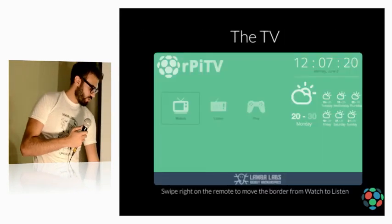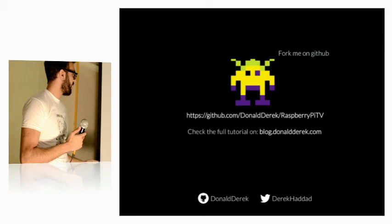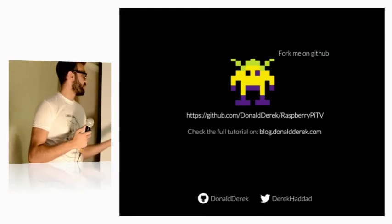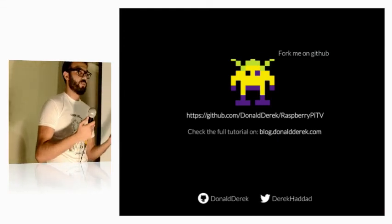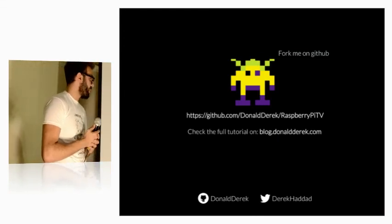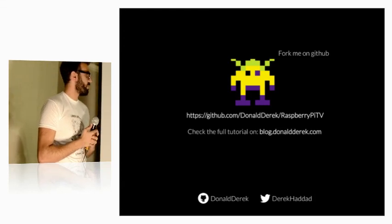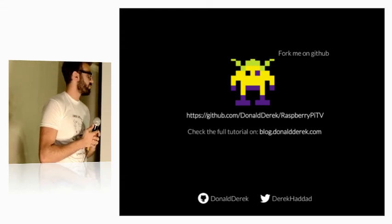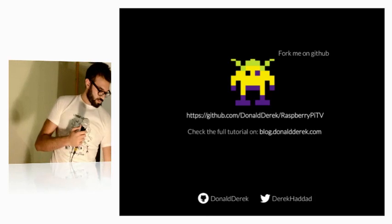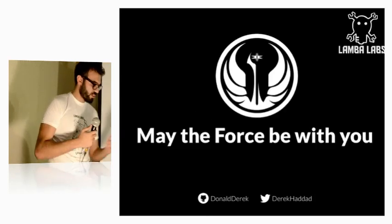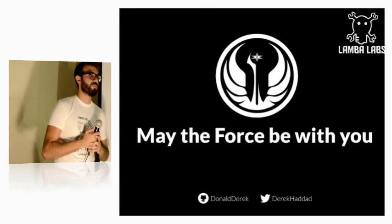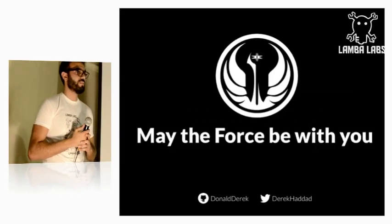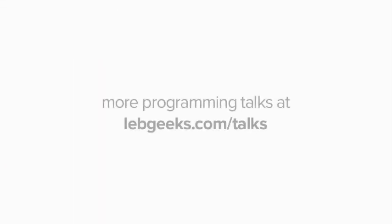So, that's basically it. The code is open source. It's on GitHub. Please fork it. And you can find the full article on my blog, blog.donaldderek.com. And that's it, guys. May the force be with you. Thank you.